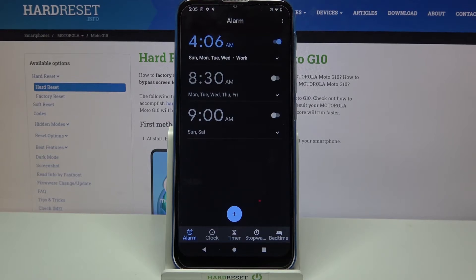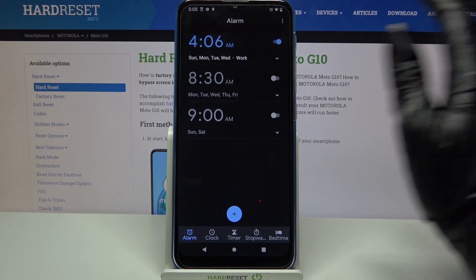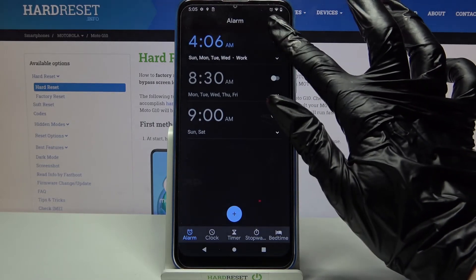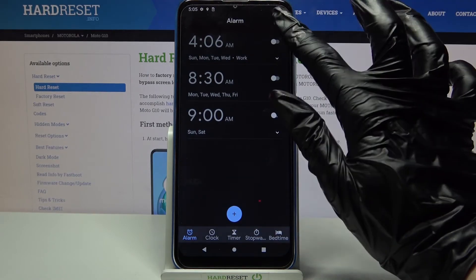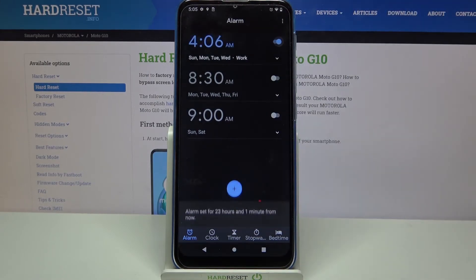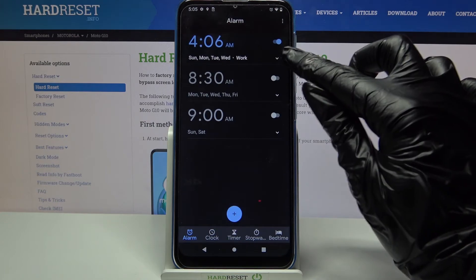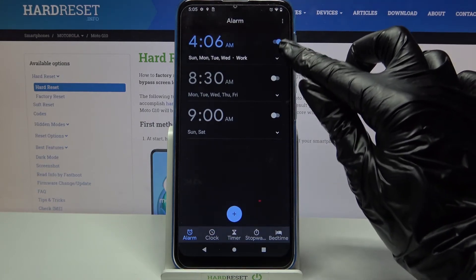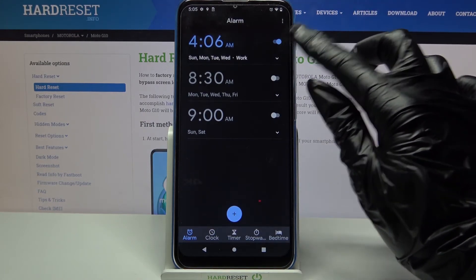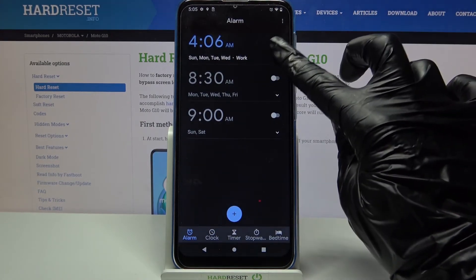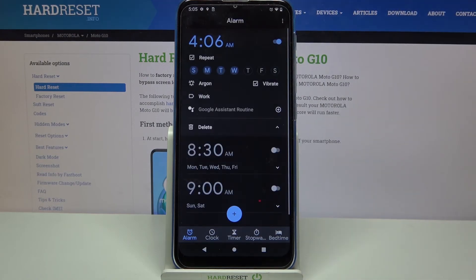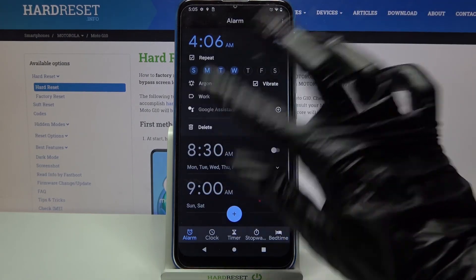If you wish to turn it off completely, tap on the switcher next to it. You can turn it back on the same way. In order to delete your alarm, tap on this icon at the bottom right corner of your alarm and choose Delete.